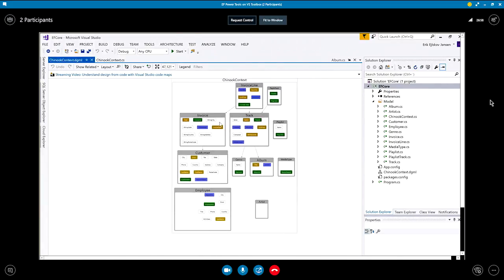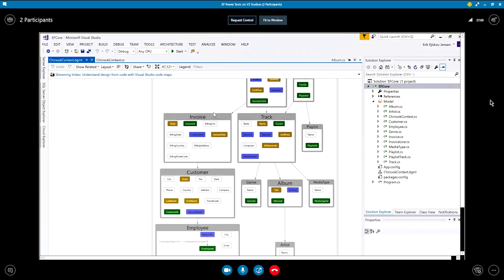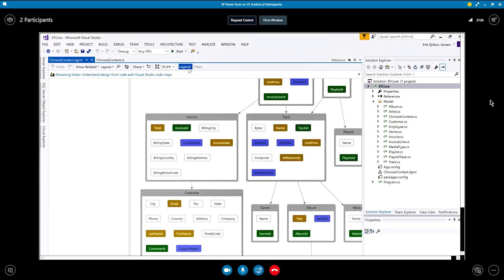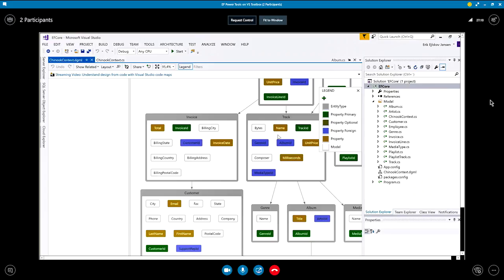That's actually a good question. There's, you can see the legend here. Ah, there it is. Okay. I see. So the gray is entity type. If it's a primary property, it's green. If it's an optional property, it's a, I don't know what you call that color. Olive, olive. If it's blue, it's foreign key. I think that's olive. Yeah. Assuming that my eyes are good enough to see that. Okay. Yeah.